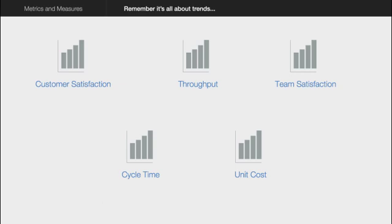You want to see: is customer satisfaction improving? Is throughput going up? You want throughput to get better, you want team satisfaction to improve, you want cycle time to reduce, or you want unit cost to reduce. When you plot these over time — this could be a week, a month, or a quarter — you would actually notice improvement or a fallback.